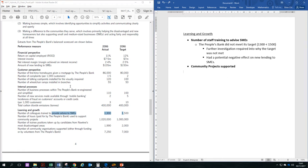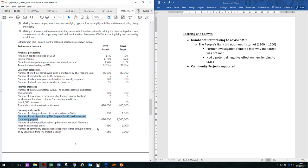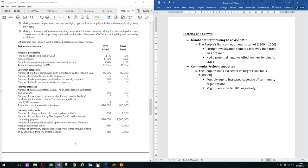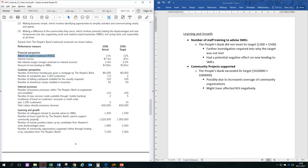The second performance measure we are looking at is the number of hours paid by the People's Bank used to support community projects. So in this particular example, the People's Bank has exceeded its target, where 1.02 million is more than 1 million hours. So that is maybe a good thing. However, one potential side effect of spending so many hours to support community projects is that it might have affected ROI negatively. If you look at the financial perspective, the ROI or ROCE has dropped from 12% to 11%, and this could be due to expenditure on this side. Now, the reason why this has happened is maybe the People's Bank has extended its coverage of community organizations, so you cover more community organizations, therefore you need to invest more time.